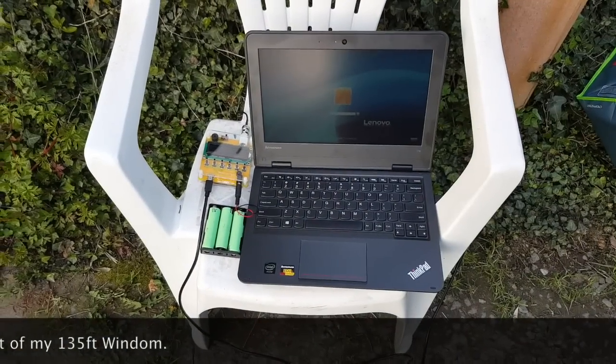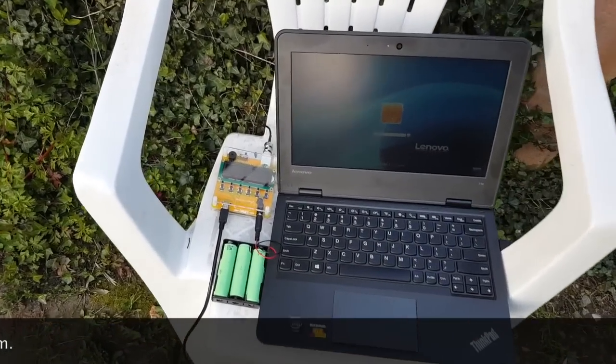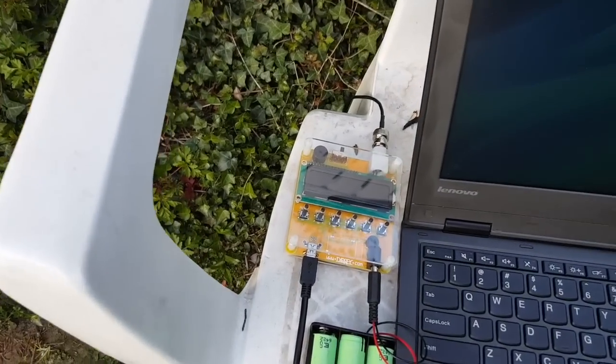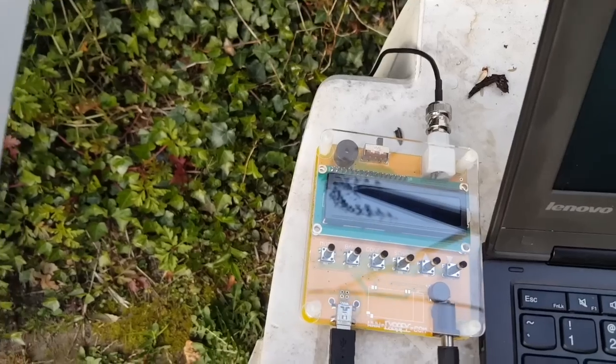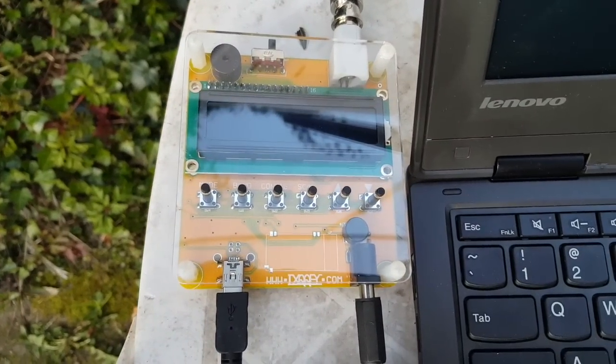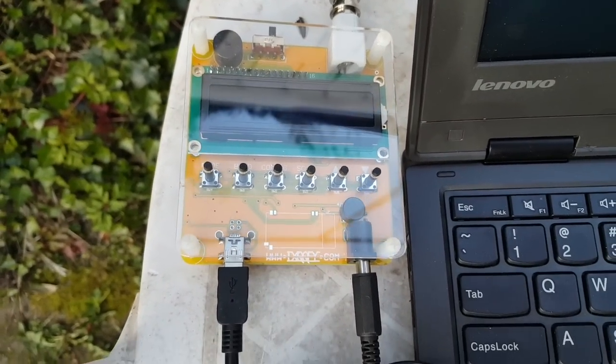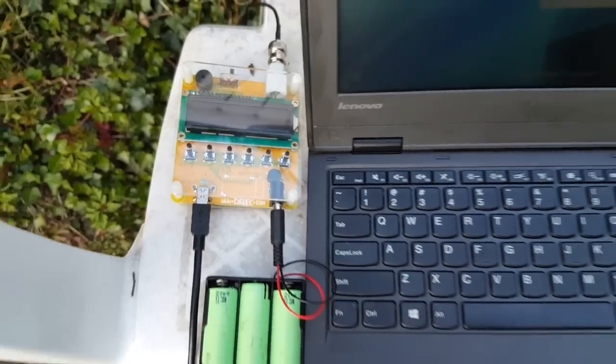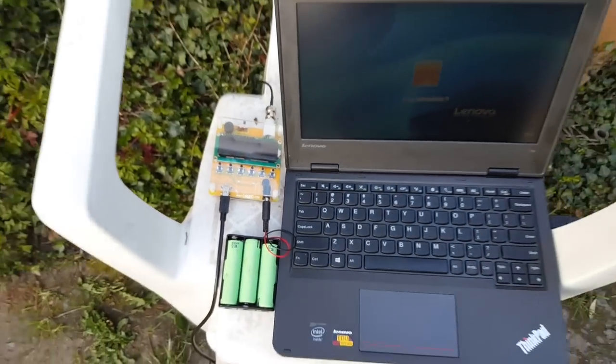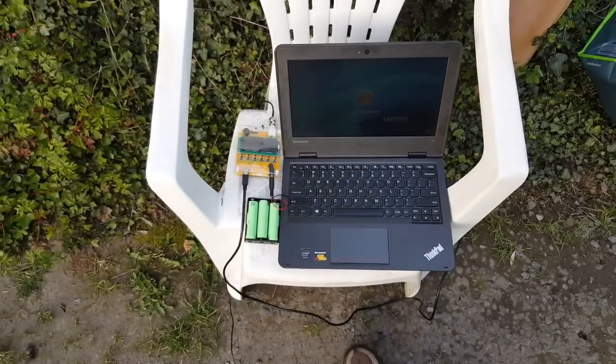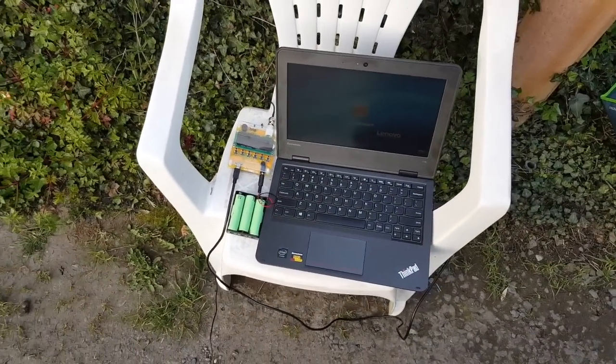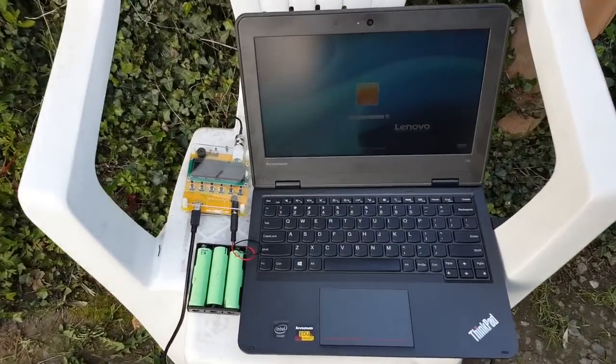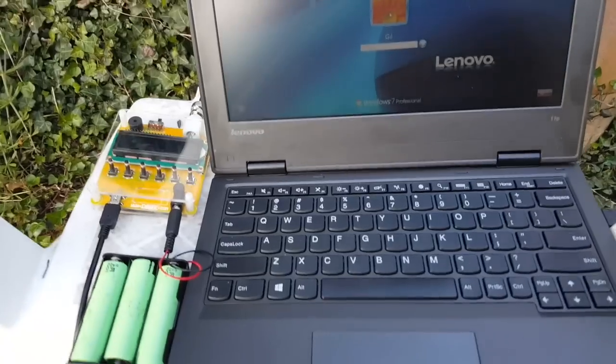And here I have the antenna analyzer MR100. I cut the antenna a little longer on purpose. We'll see where the resonant frequency is.